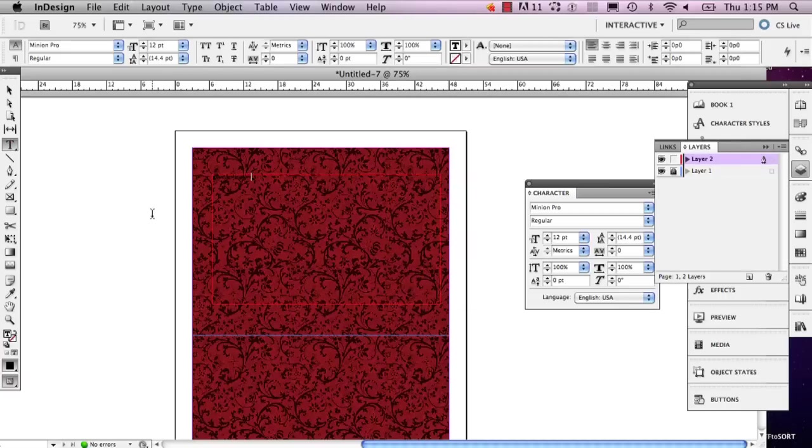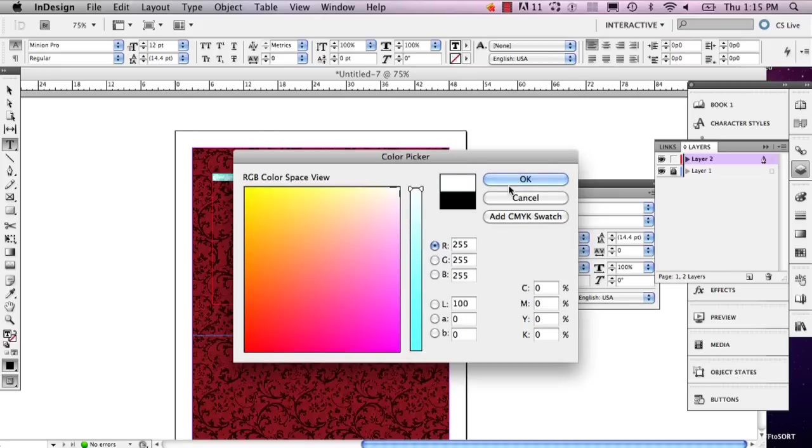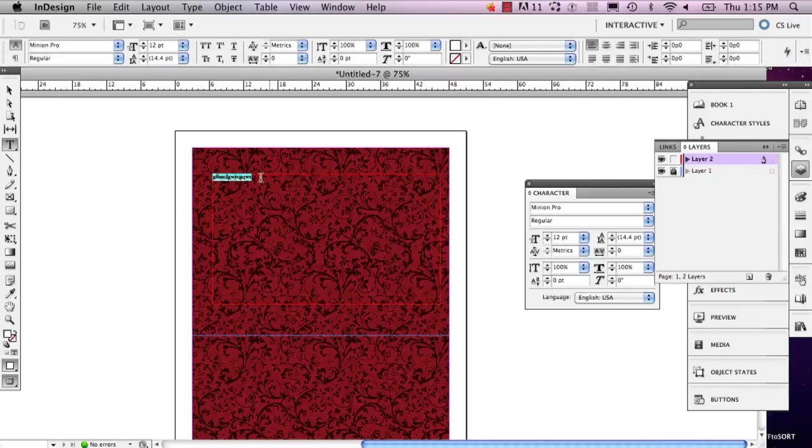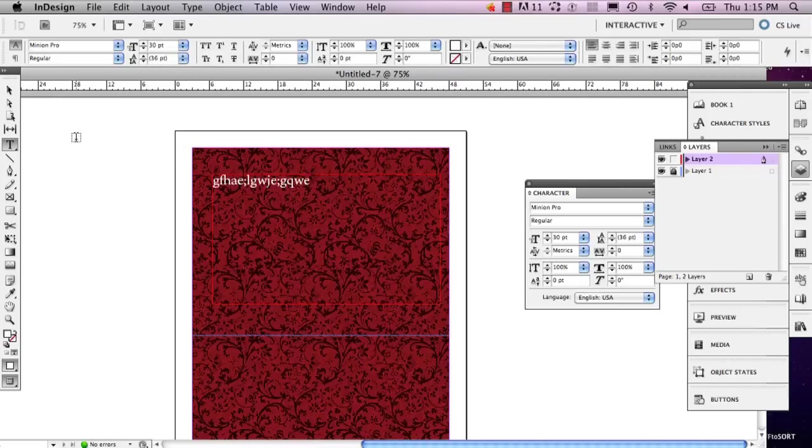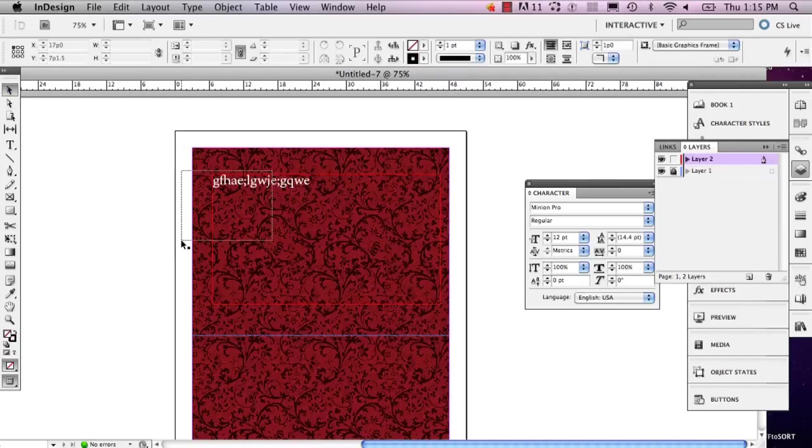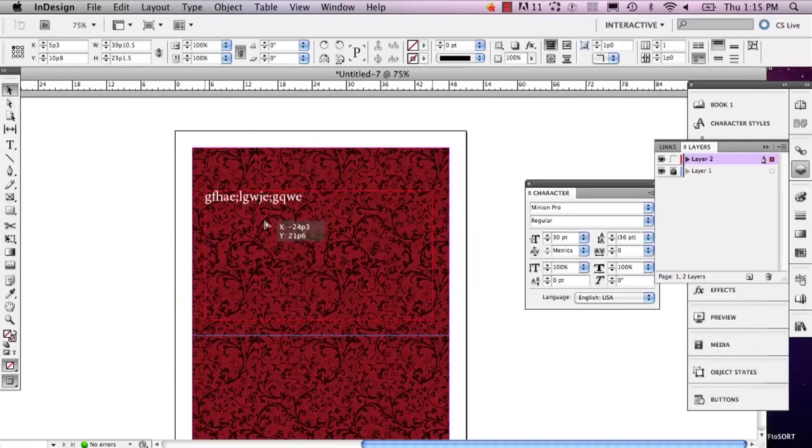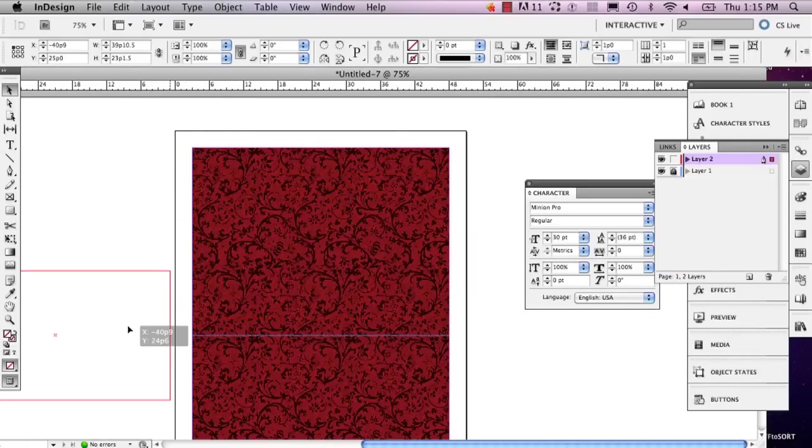And then that way when you go to select your windows that are on top of this image, your image won't move. It'll make it so that you can always move and select everything without the background getting in the way.